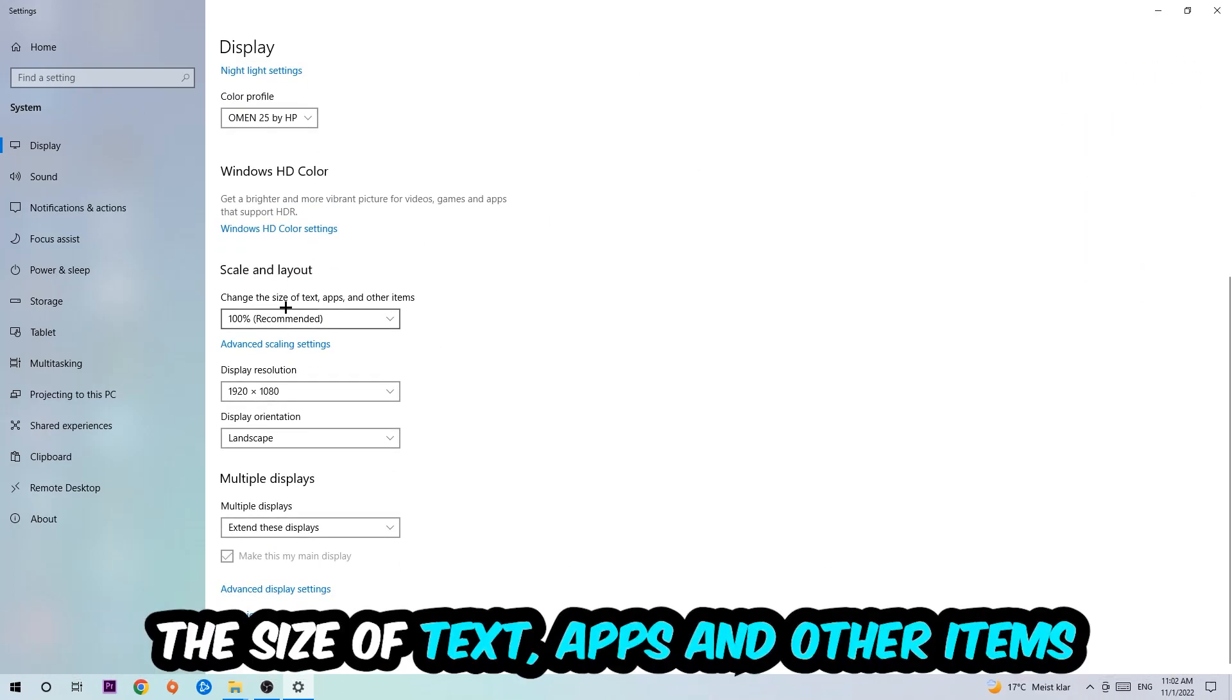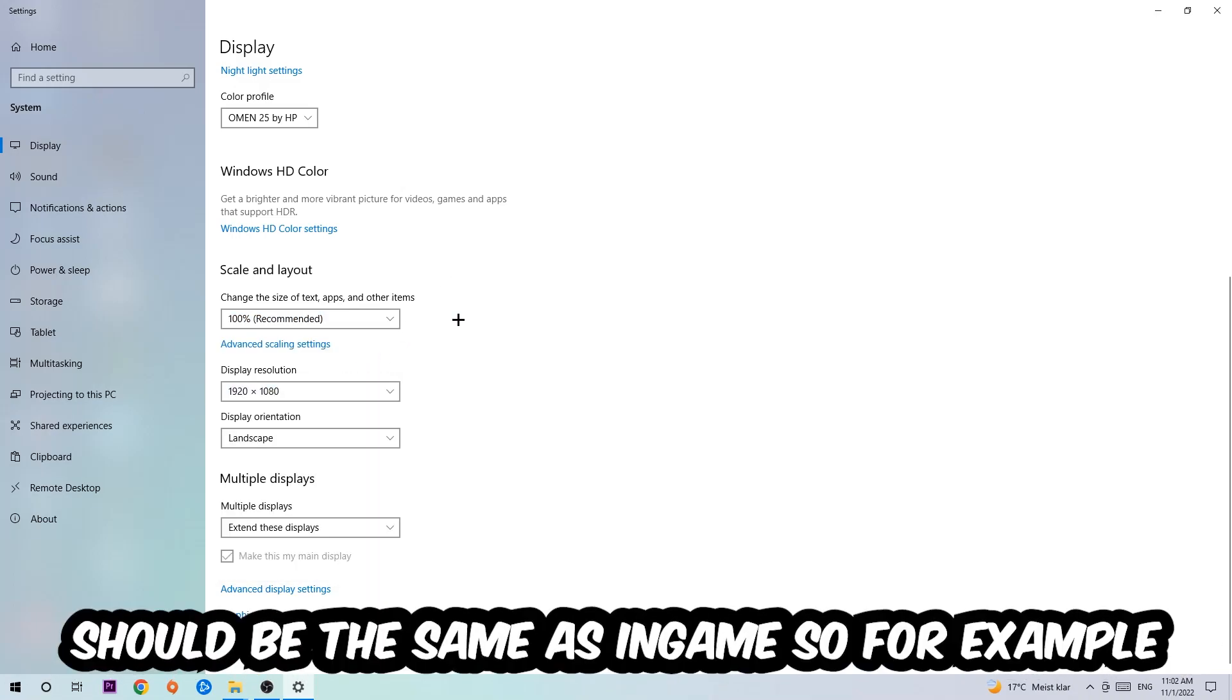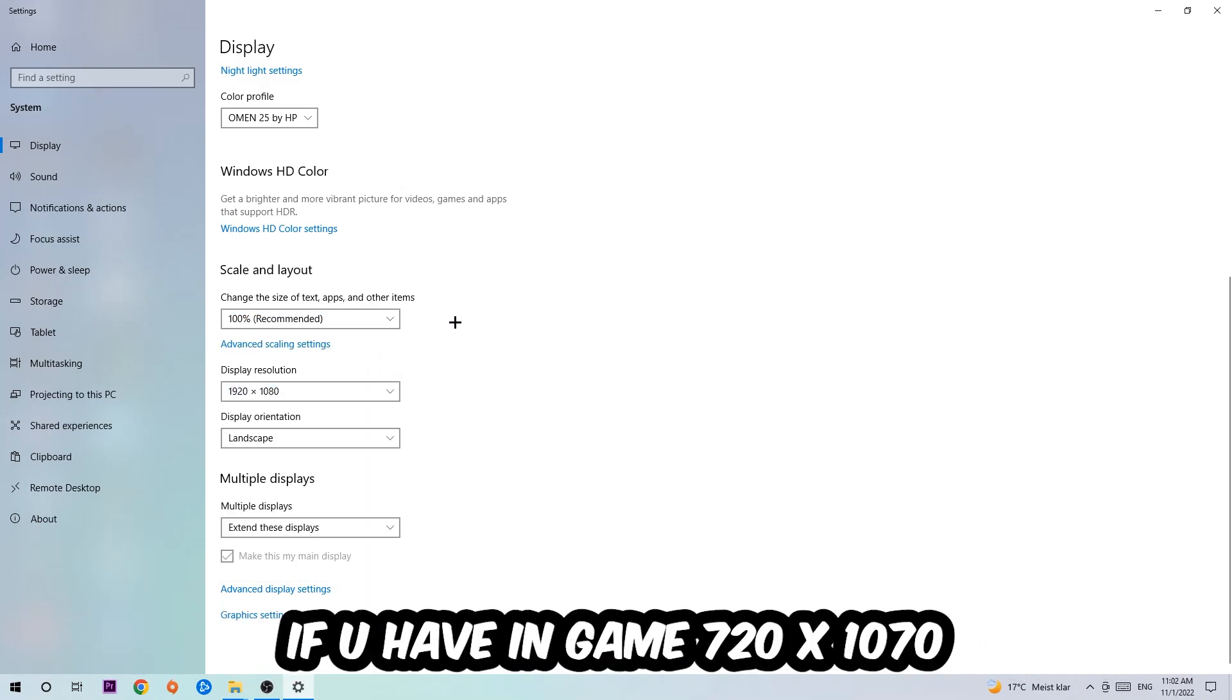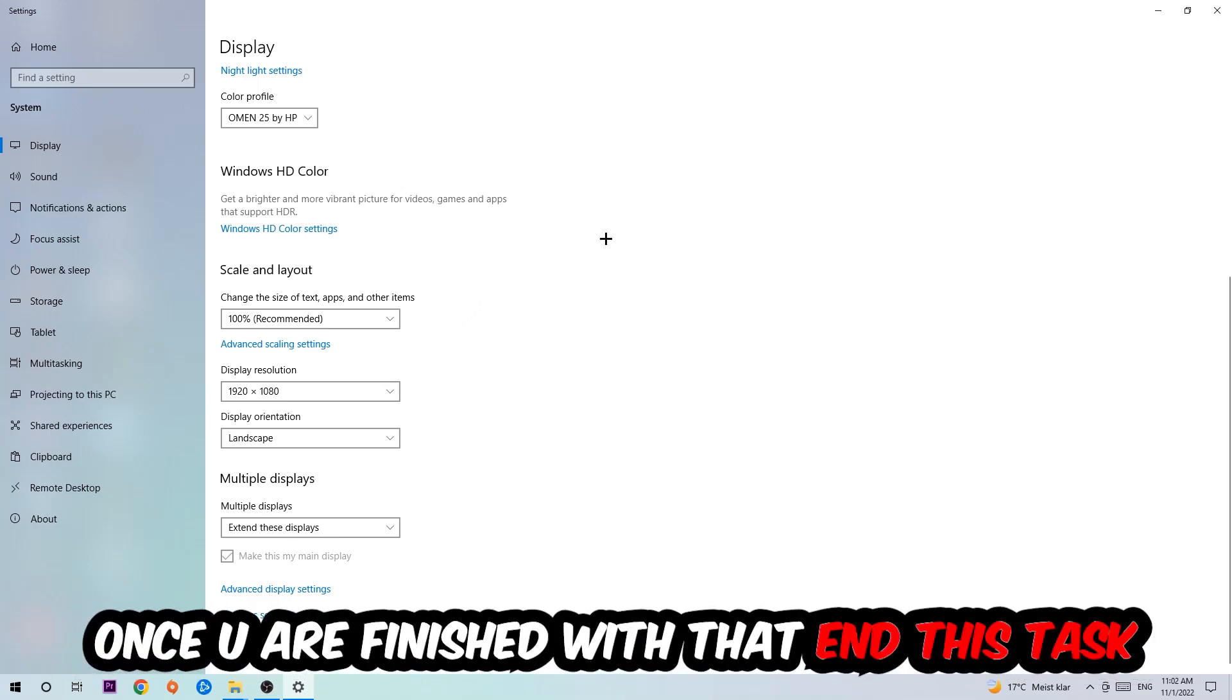Once you're done with that, scroll down and go to Scale and Layout where I want you to change the size of text, apps, and other items to 100% as recommended. The display resolution should be the same as in-game. For example, if you're having in-game 720 by 1070, I also want you to apply this to your display resolution.